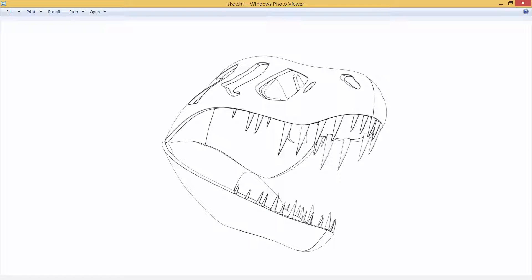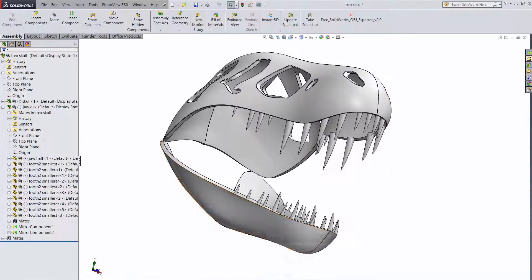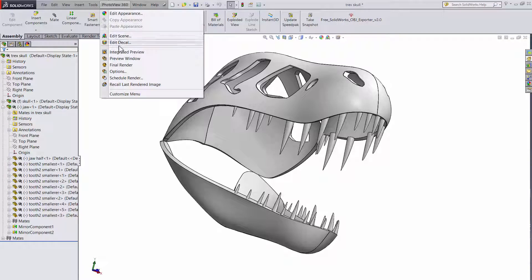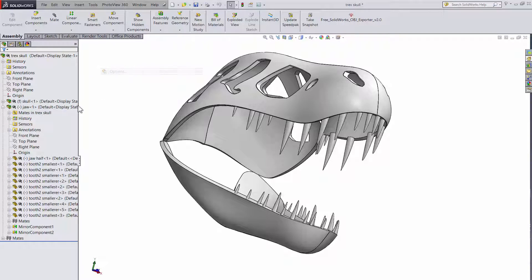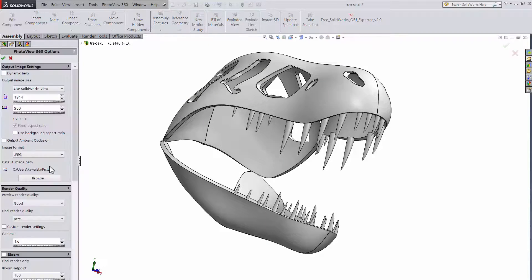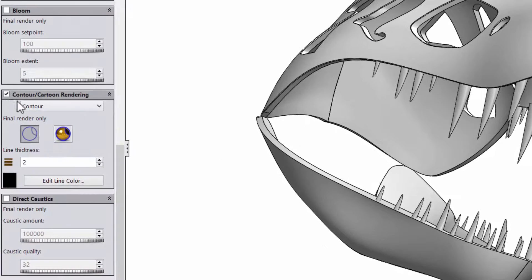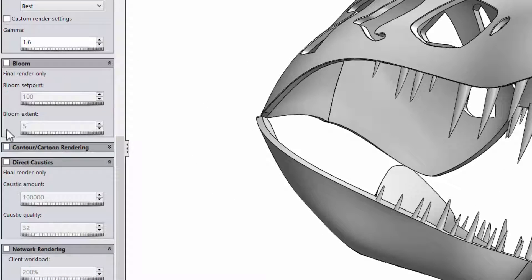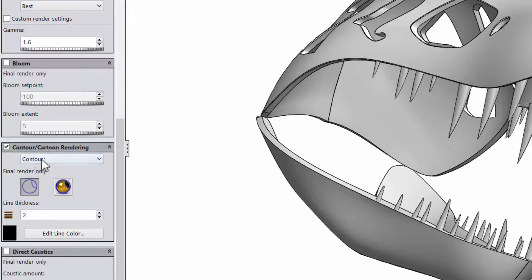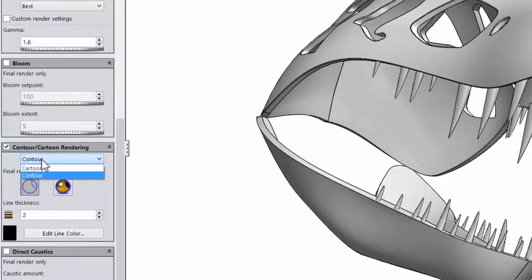What's also awesome is how easy it is to do. Just open up the photo view options and scroll down to the set of options for contour/cartoon rendering. There are two options, contour and cartoon.